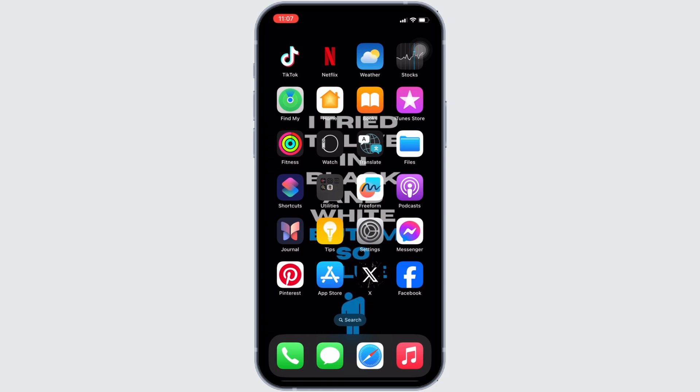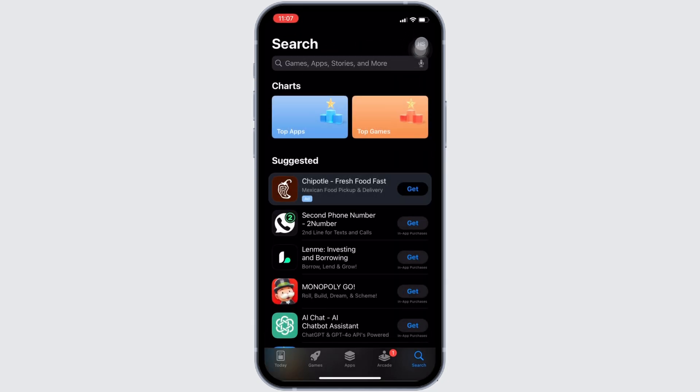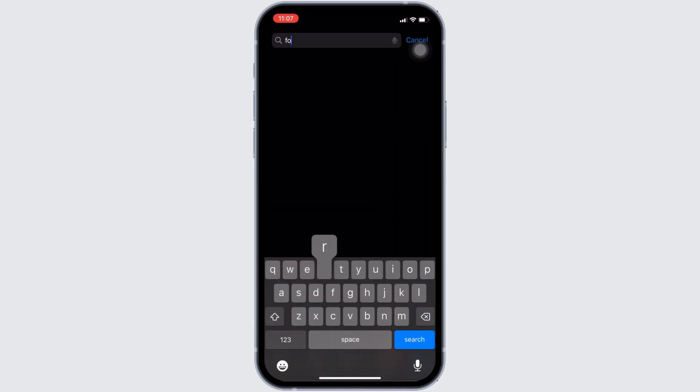In order to check it out, head over to your app store. It will land you on this home page. Once you are in here, in the search bar, search for FordPass.